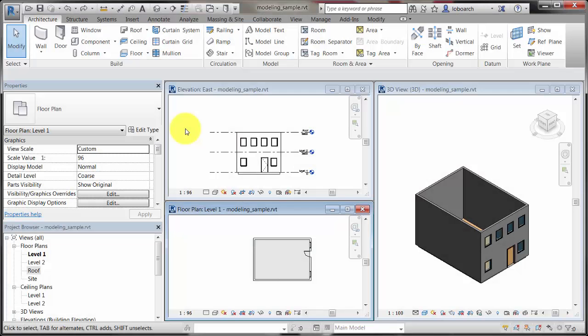This video demonstrates how the changes you make to elements in one view of a project model are instantly visible in all other views. These instant updates are possible because the model contains both the elements themselves and the logic that manages the relationships between the elements.